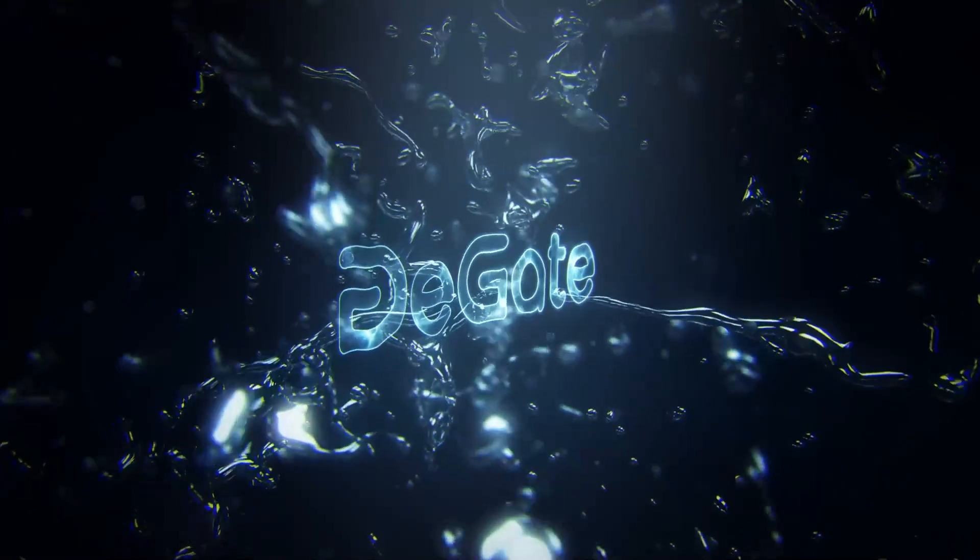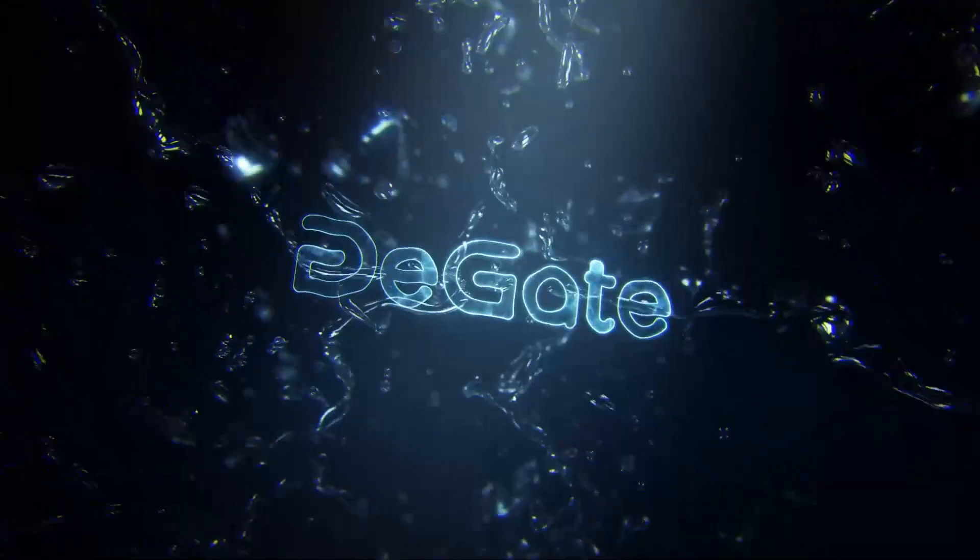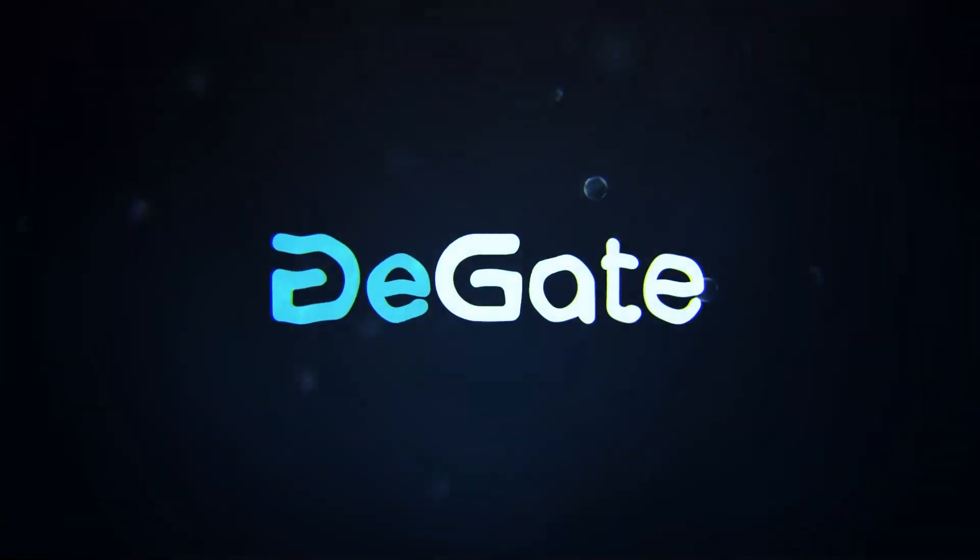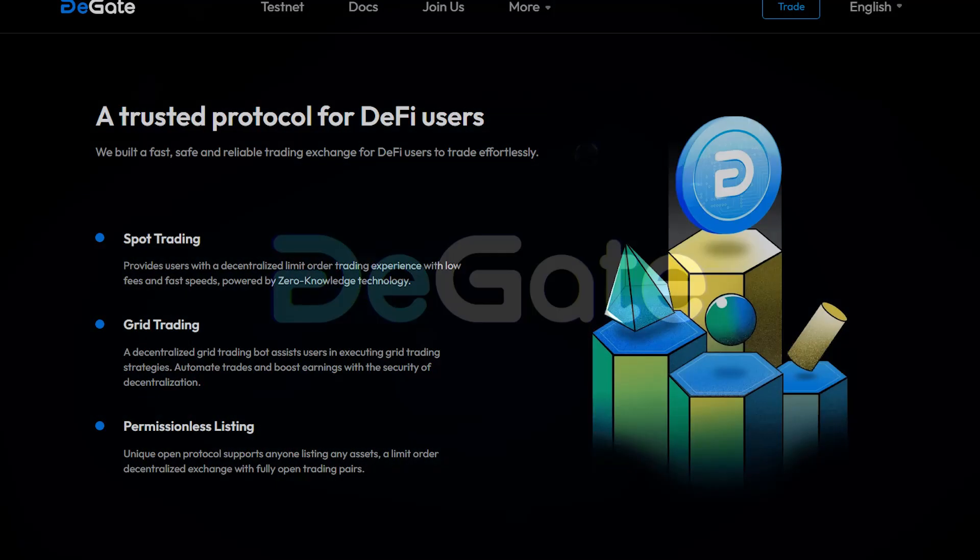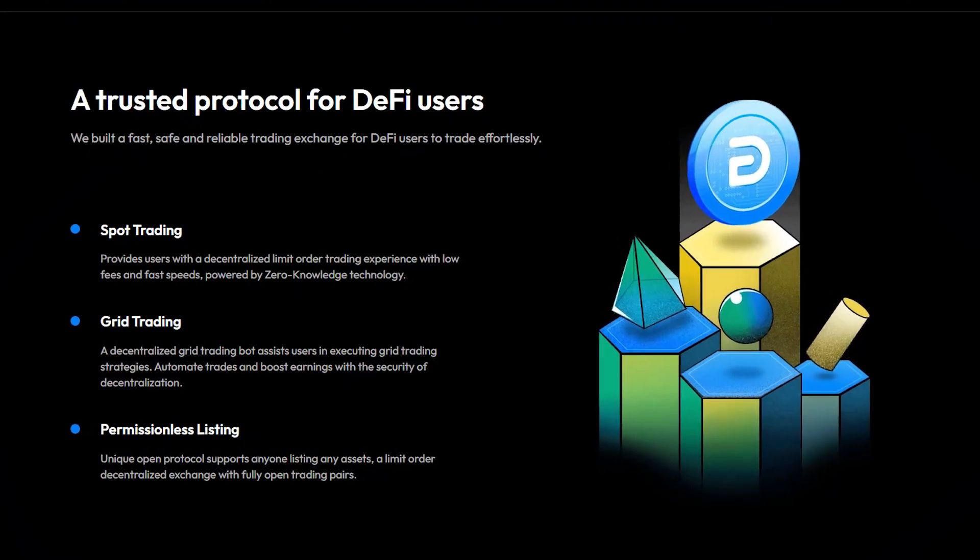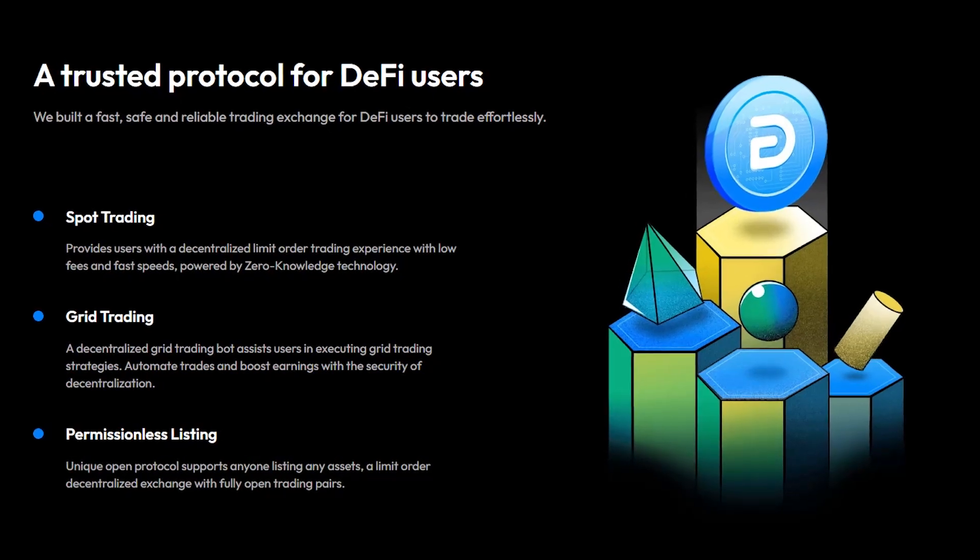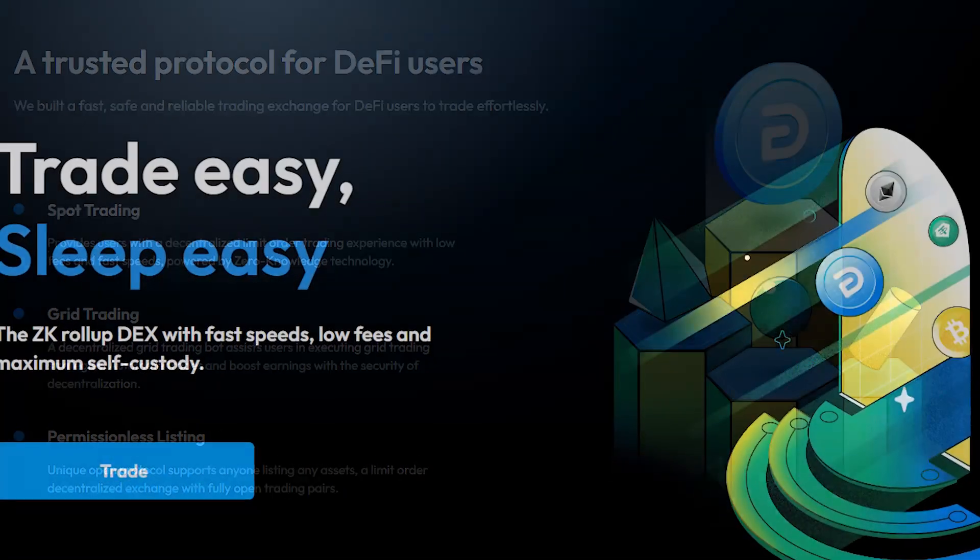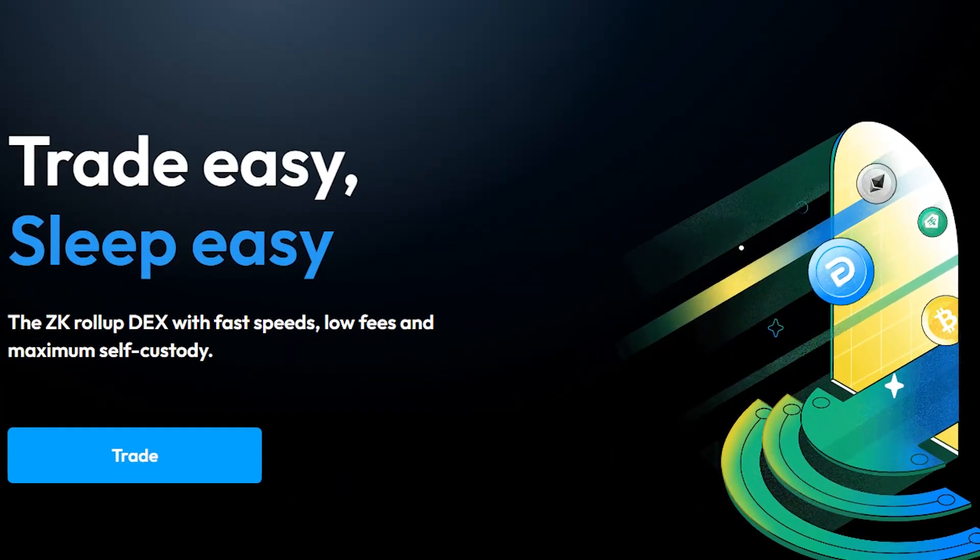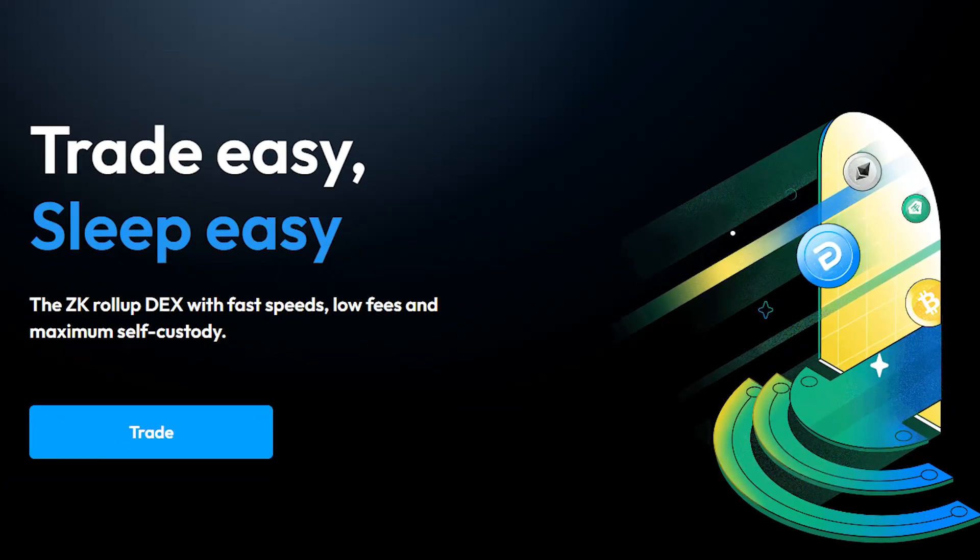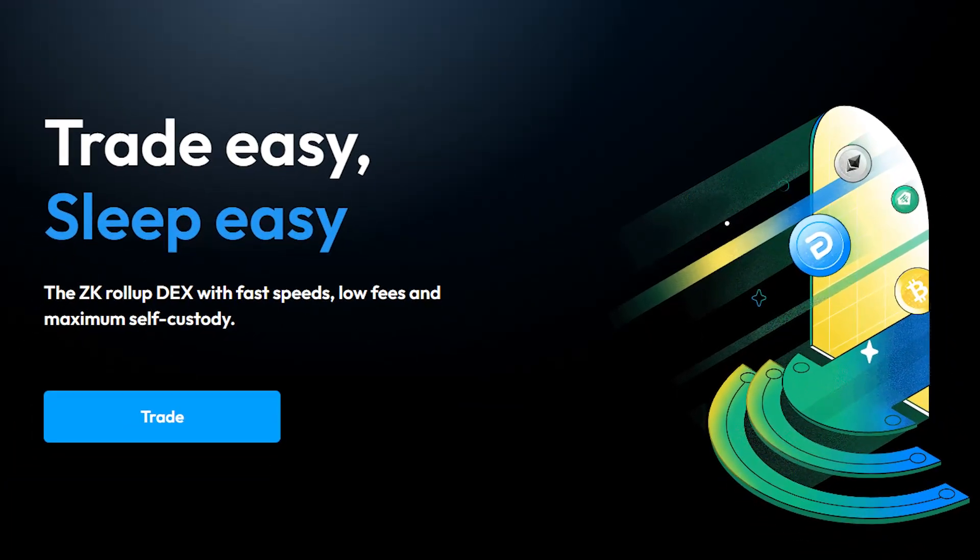Allow me to introduce you to DeGate. DeGate is a decentralized order book exchange that leverages the ZK rollup technology to provide its users with robust trading functionalities for ERC-20 tokens while giving its users a familiar user interface similar to that of centralized exchanges.